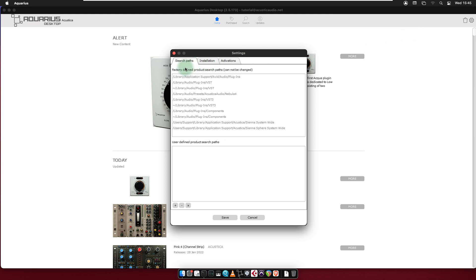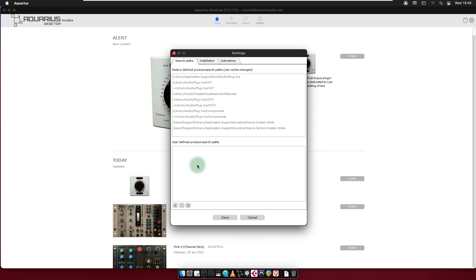The Search Paths tab contains two subsections. The upper section shows the factory defined product search paths. All standard paths are covered, so if you install your products into standard folders, they will all be found in the searching and scanning process. The factory list cannot be changed. In case you have some or all of your plugins installed in non-standard folders, you can use the lower section to add them.